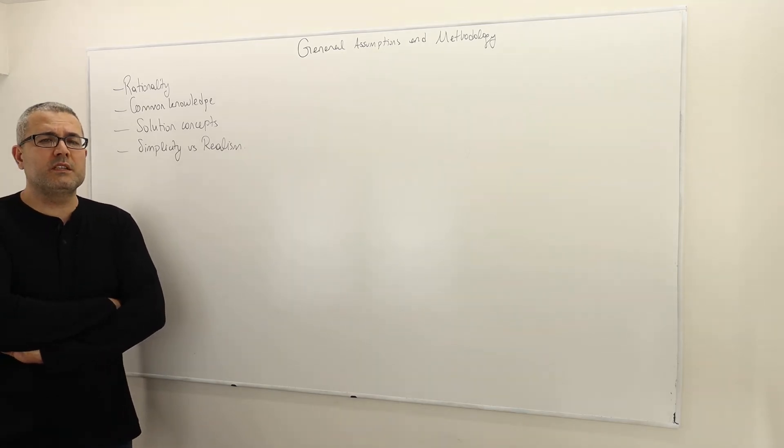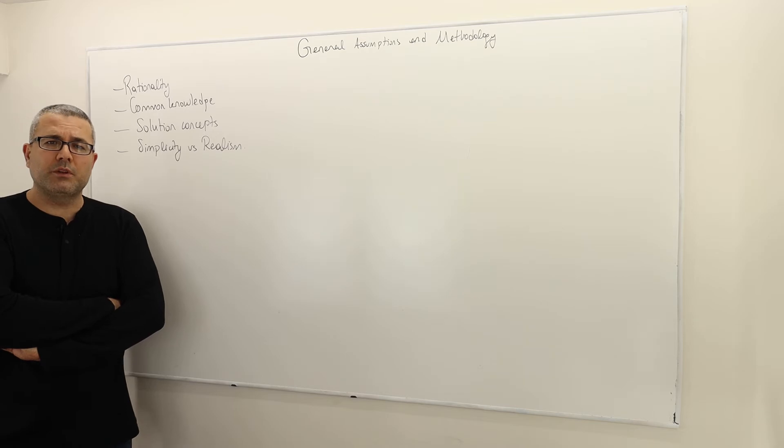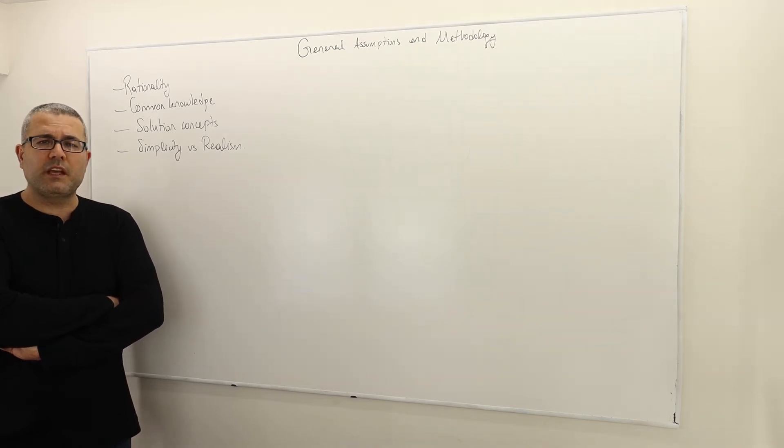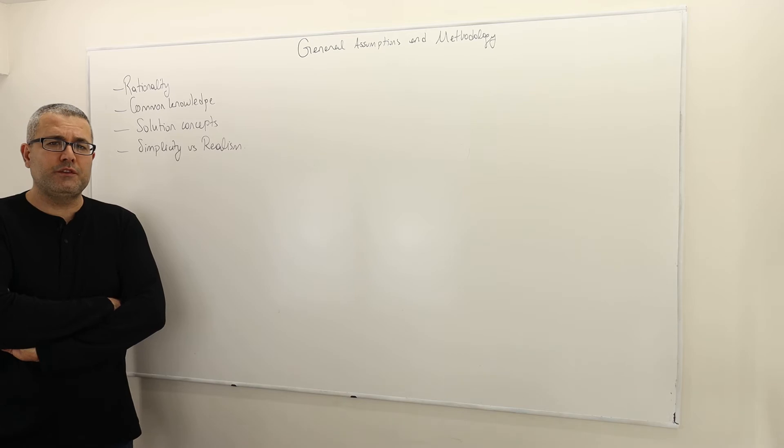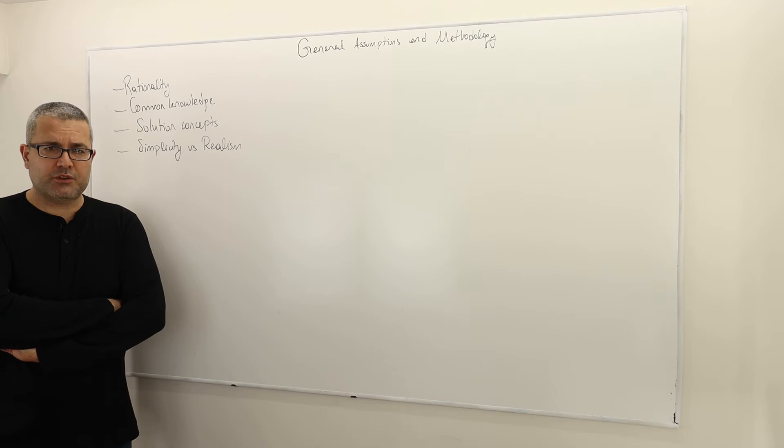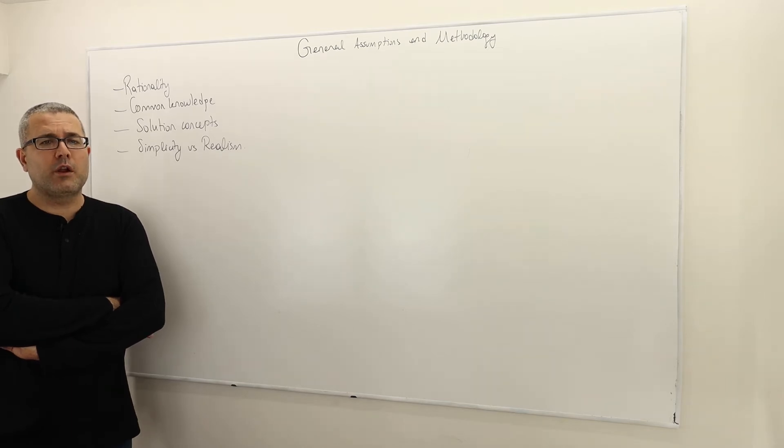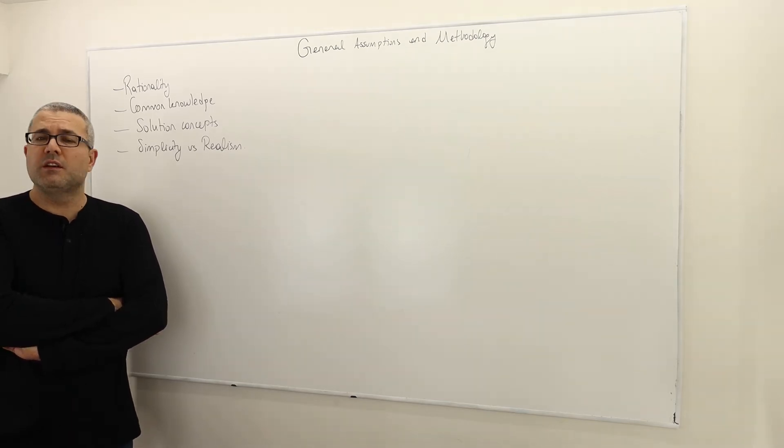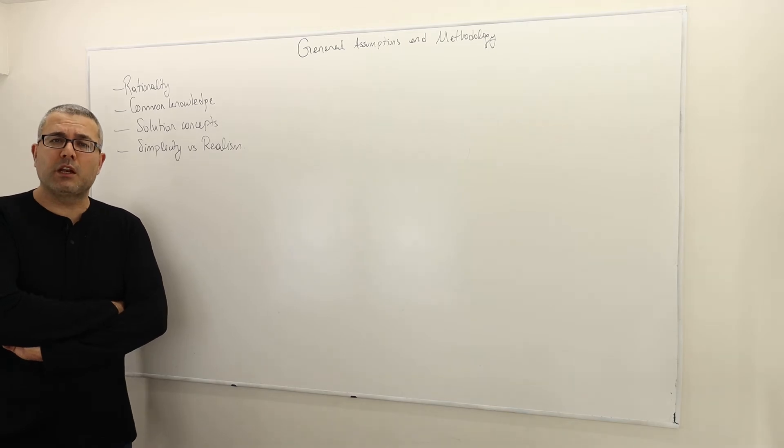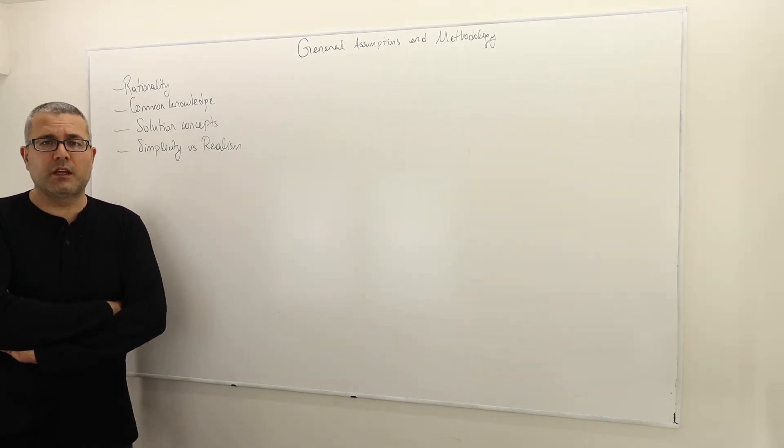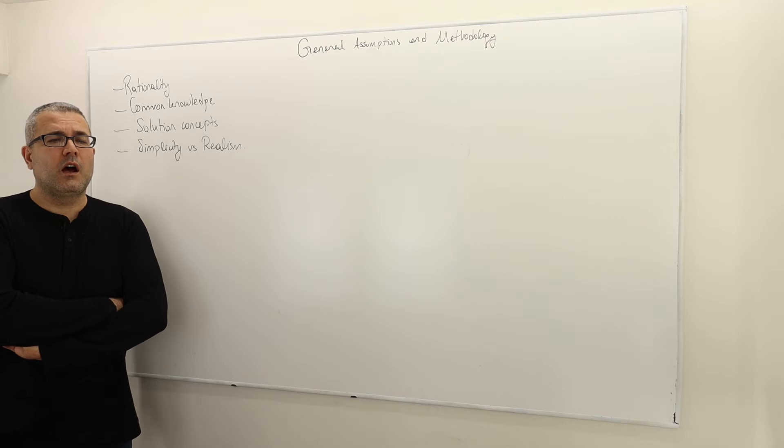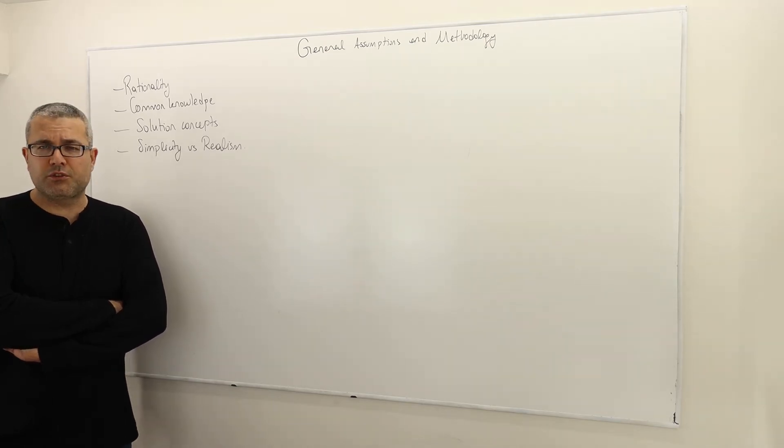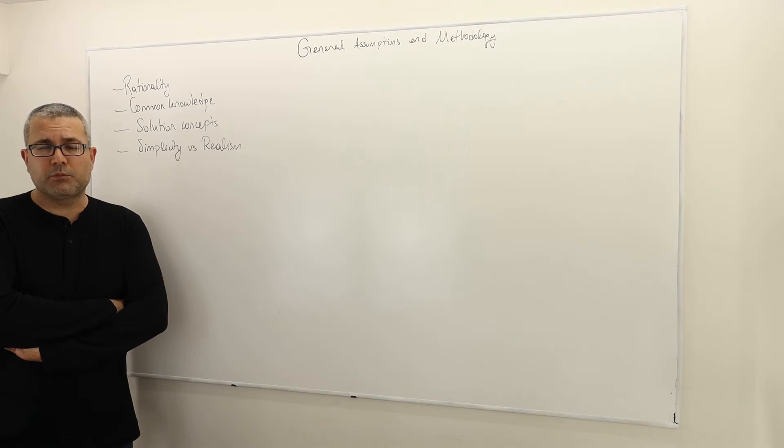Let's assume there are two players. If the game structure is common knowledge between these two players, it means player one knows the structure, player two also knows the structure. Furthermore, player one knows that player two knows the structure. Similarly, player two knows that player one knows the structure.